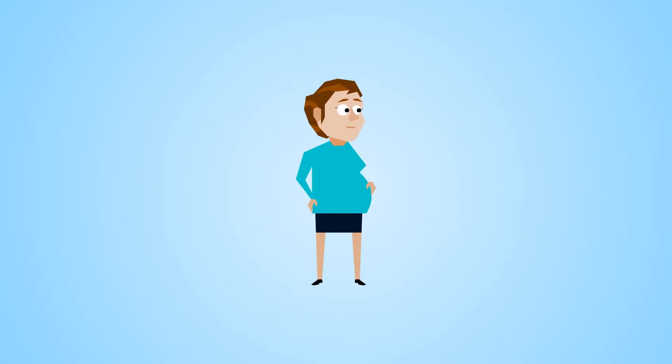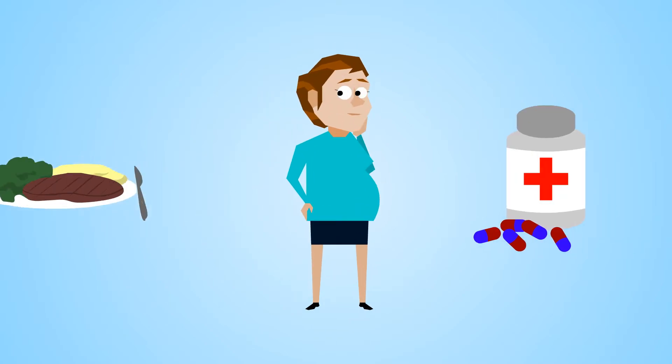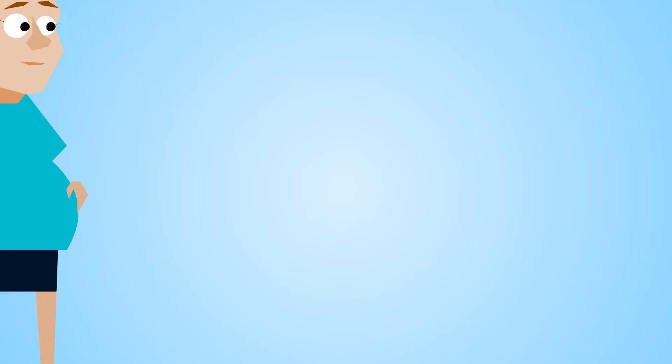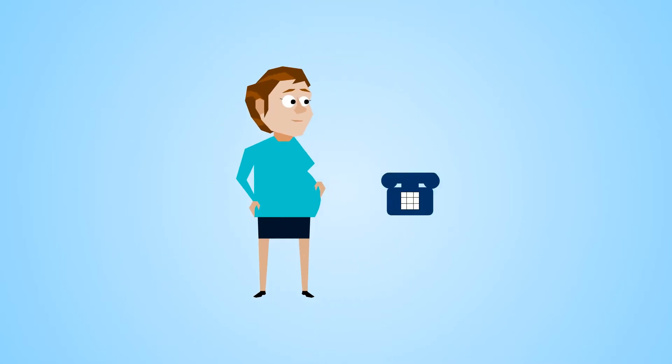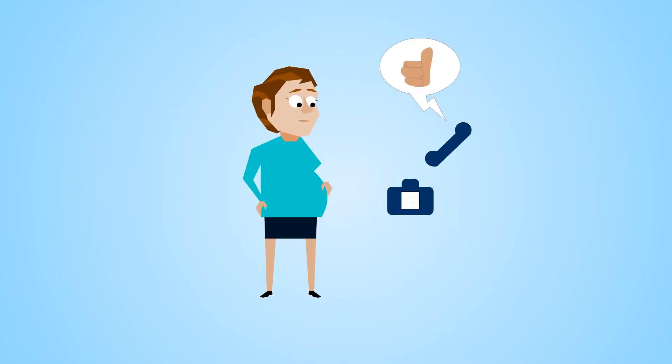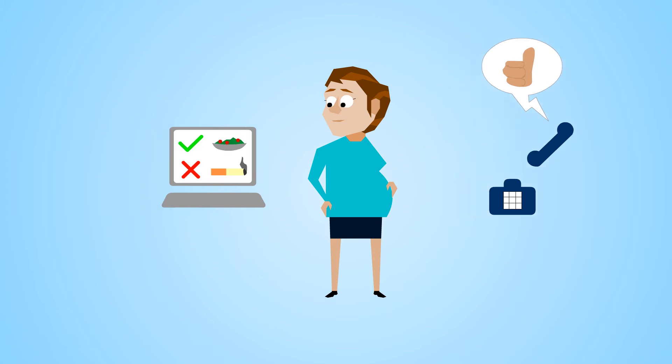Caring for yourself during pregnancy means making lots of decisions about how to manage your health. With the healthy futures of two people at stake, it's important to have access to trustworthy, easy-to-understand information.